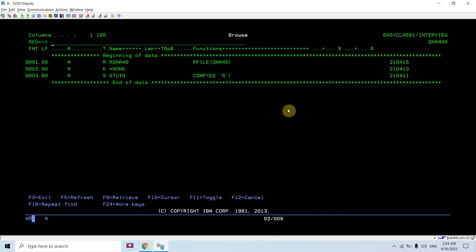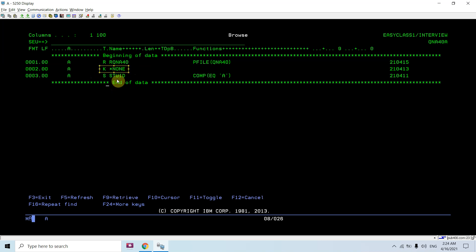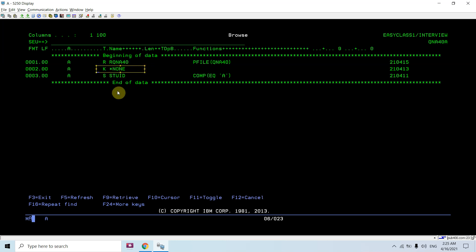The first prerequisite for select and omit criteria is to have some key fields in the file. If you do not have key fields, you must specifically mention that this file does not have a key by specifying K as *NONE. If you do not mention this and your file does not have a key, you will get errors during compilation and the LF won't compile. If your file does have a key, you don't need to specify *NONE — just specify the key.